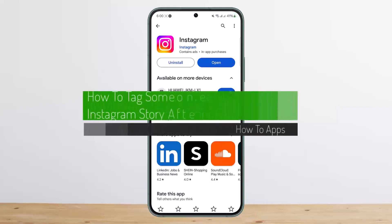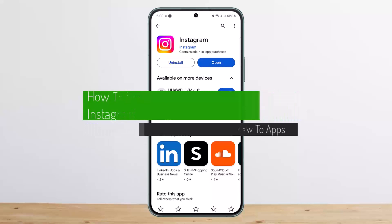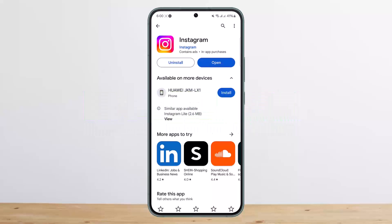How to tag someone on an Instagram story after posting. Hello everybody, welcome back to my channel. This is me, Pepin Misnet, and today I'll guide you on how you can tag someone or mention someone on your Instagram story after you have already posted it. The process itself is quite simple and easy, so let me guide you through.